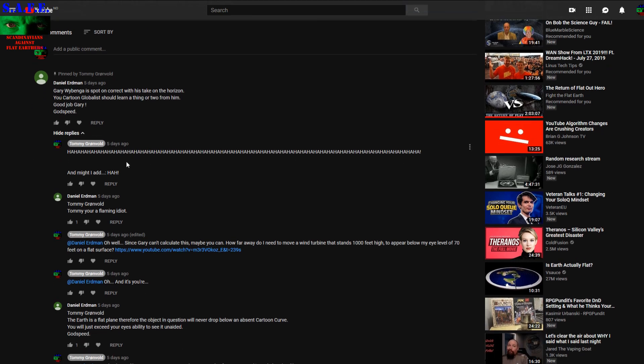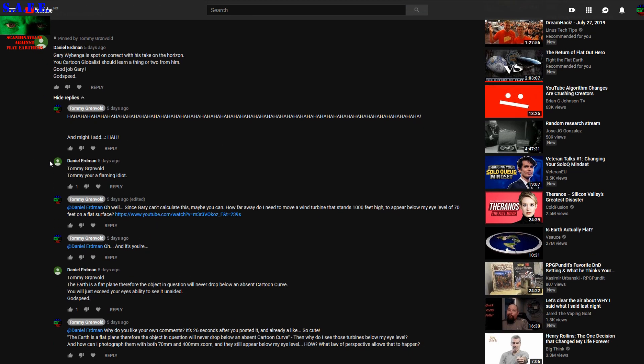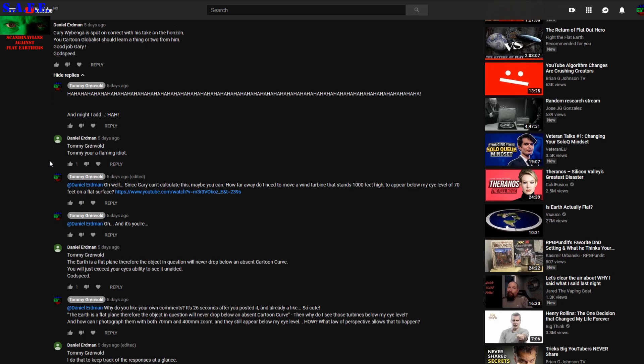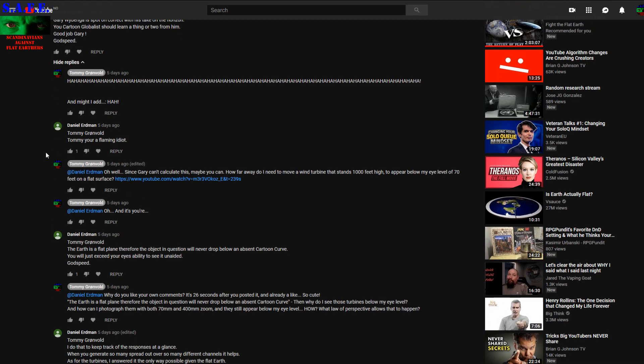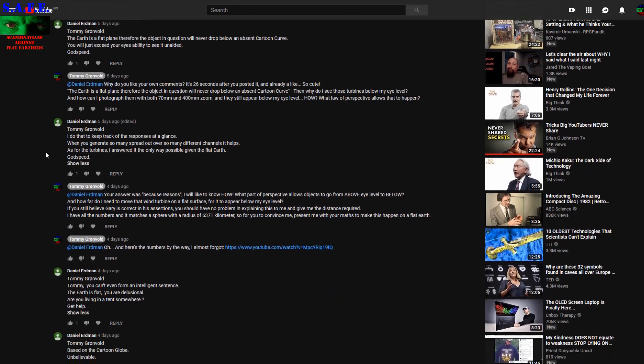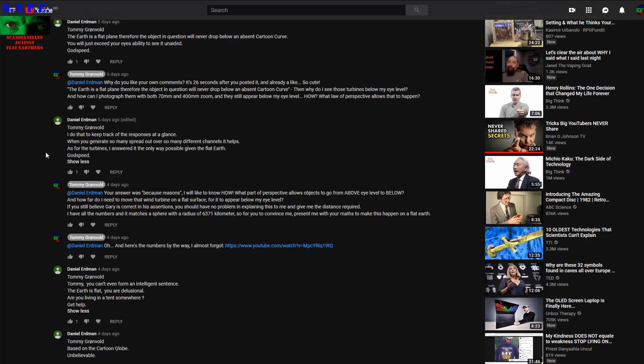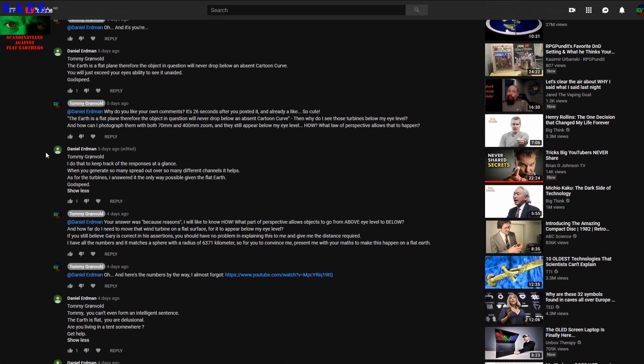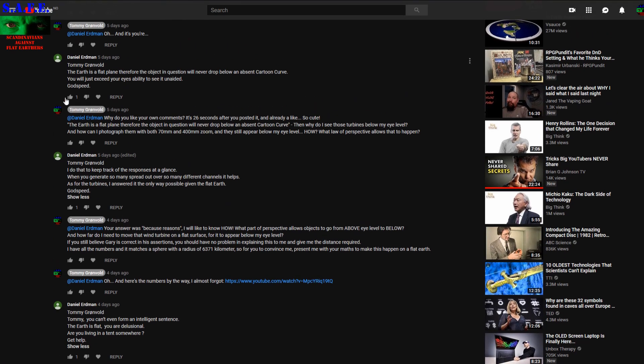Yeah, I had a laugh a bit. That was hilarious. And Daniel Erdman. Yeah guys, you can read these comments for yourself. As you see here, he likes his own comments.